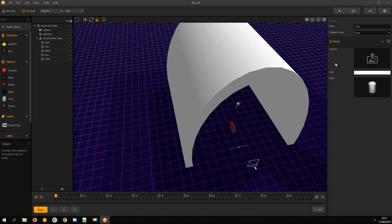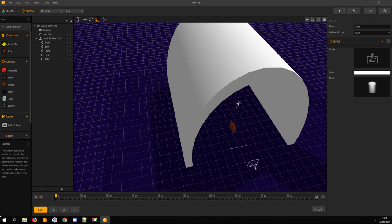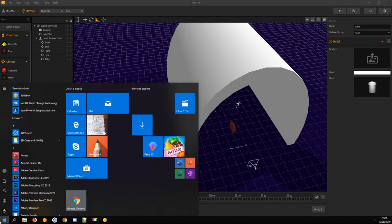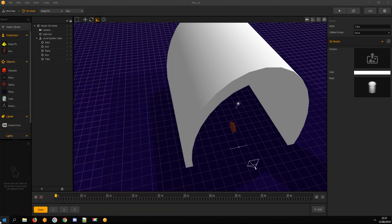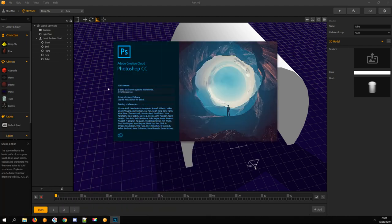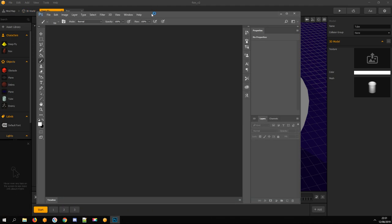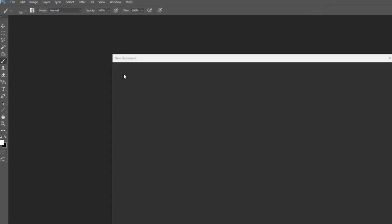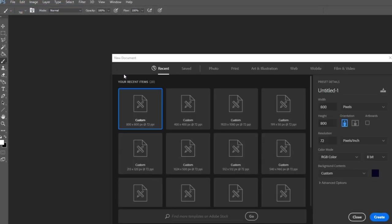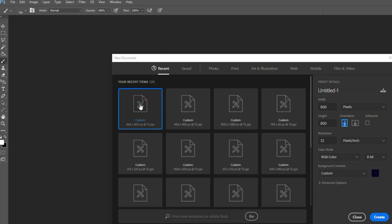Now we need to make a texture image so it looks like space. In Photoshop, it is extremely easy. I set image height and width to 800 and dark background color.